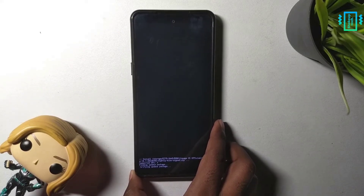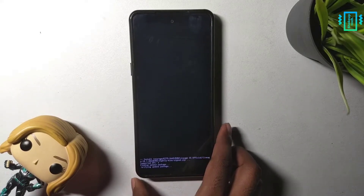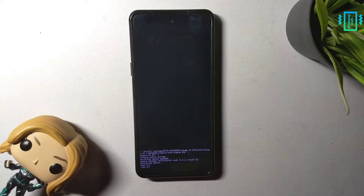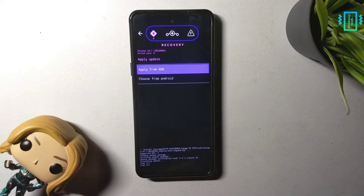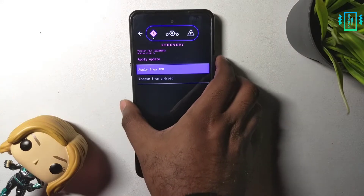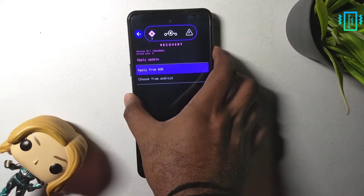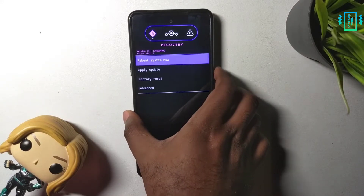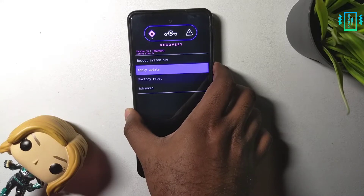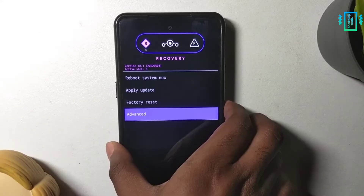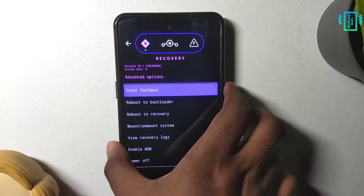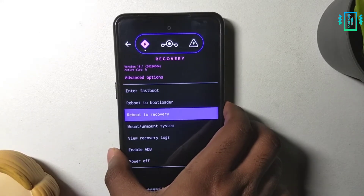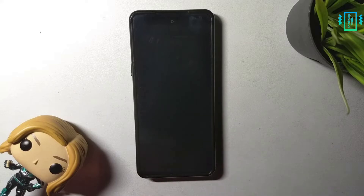Navigate using the volume down button and select using the power button — it will start the flashing process and it's going to take a while. After it is done, press the volume up button and use the back arrow. Then go to 'Advanced' and reboot to recovery again — make sure you do that.